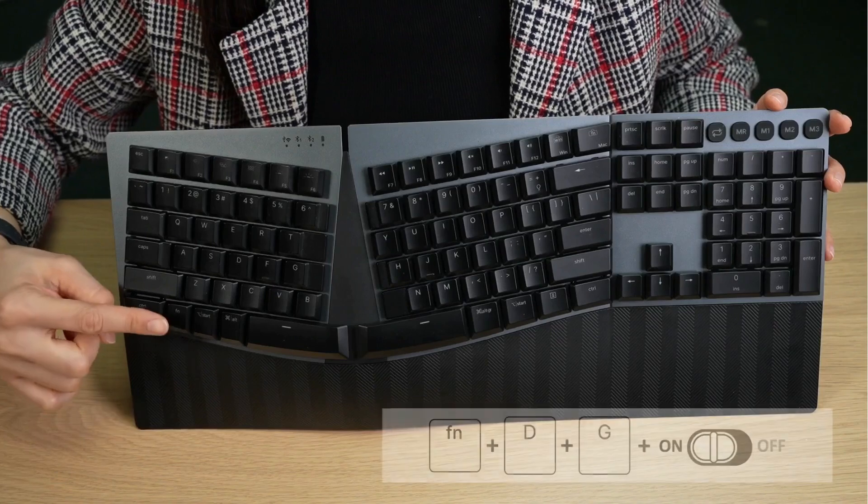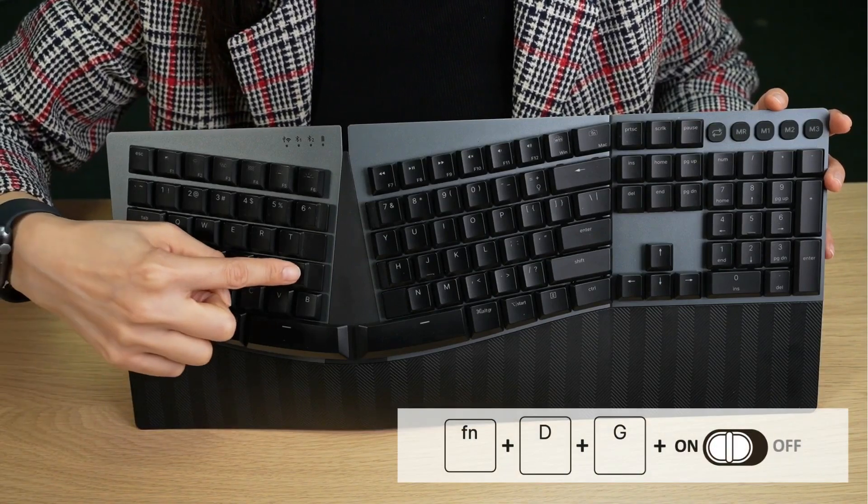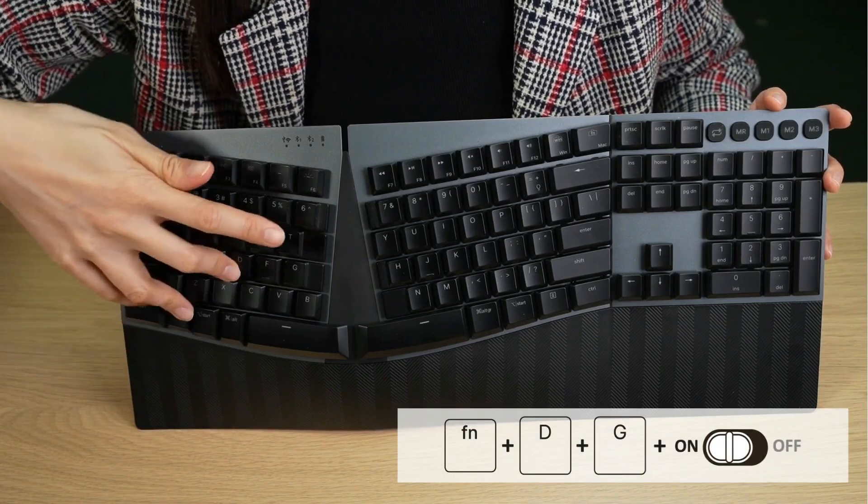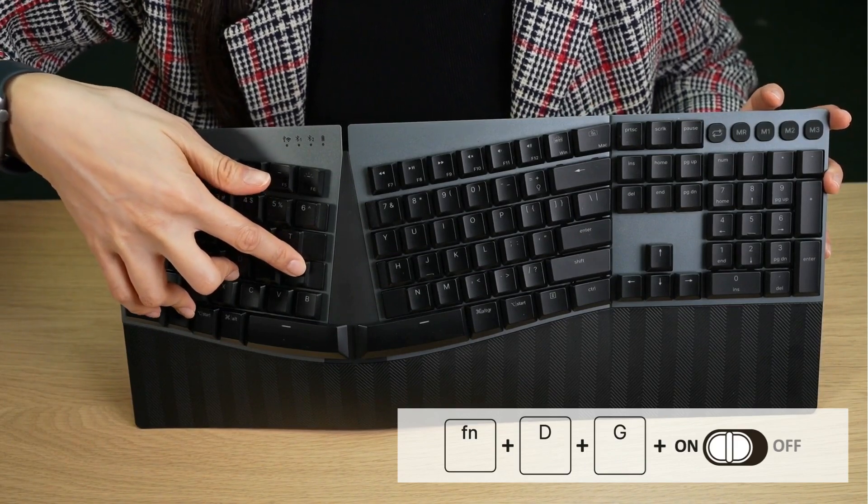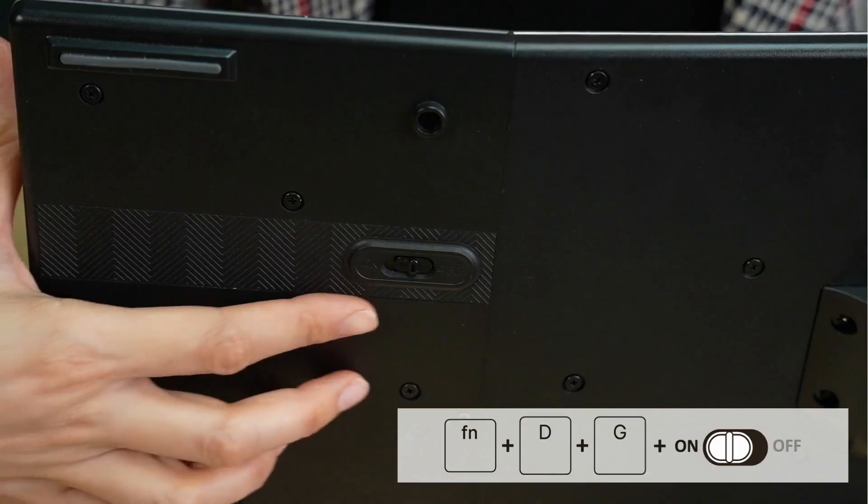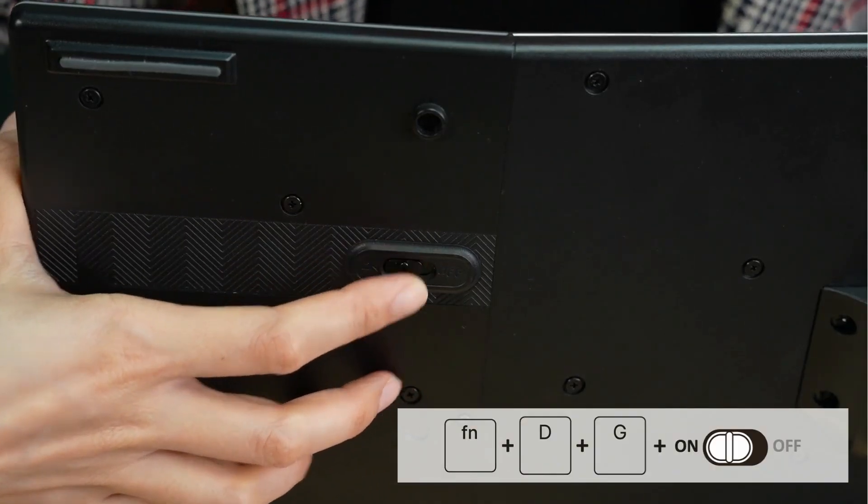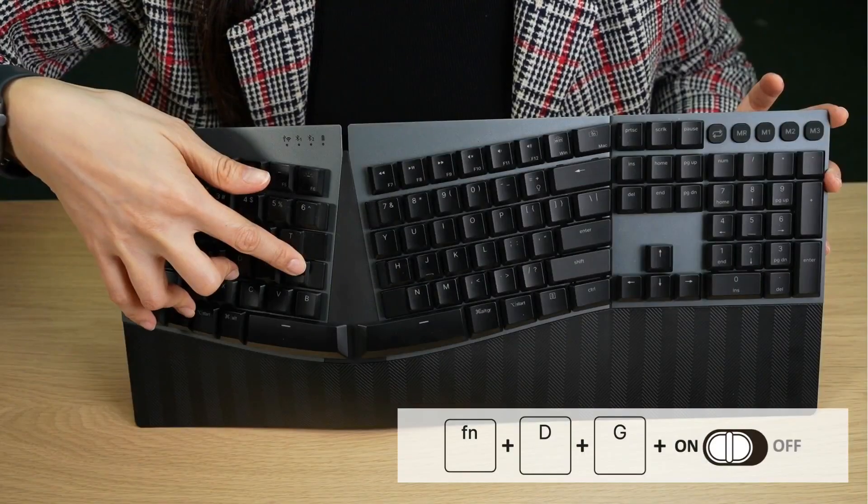Press the Fn key, the D key, and the G key. It might take a little finger gymnastics, but you've got this. Now, turn on the keyboard while still holding down the Fn, D, and G keys.